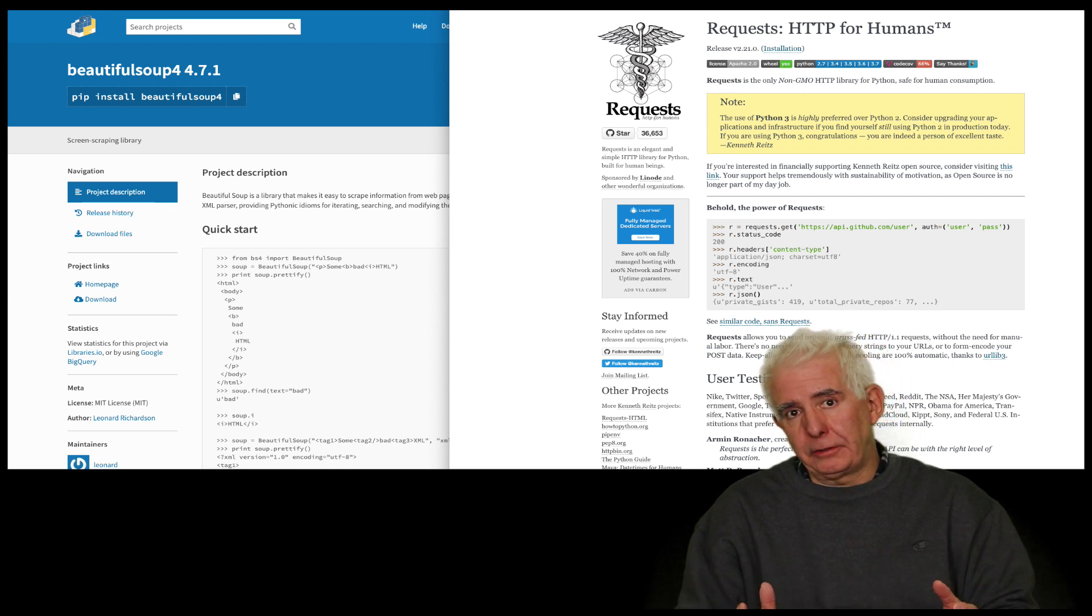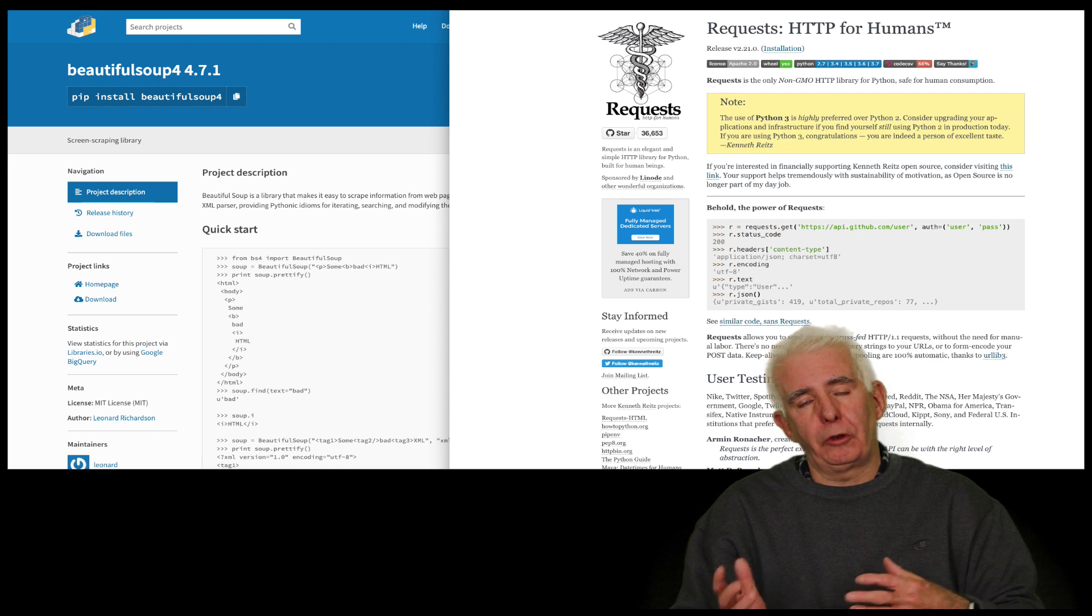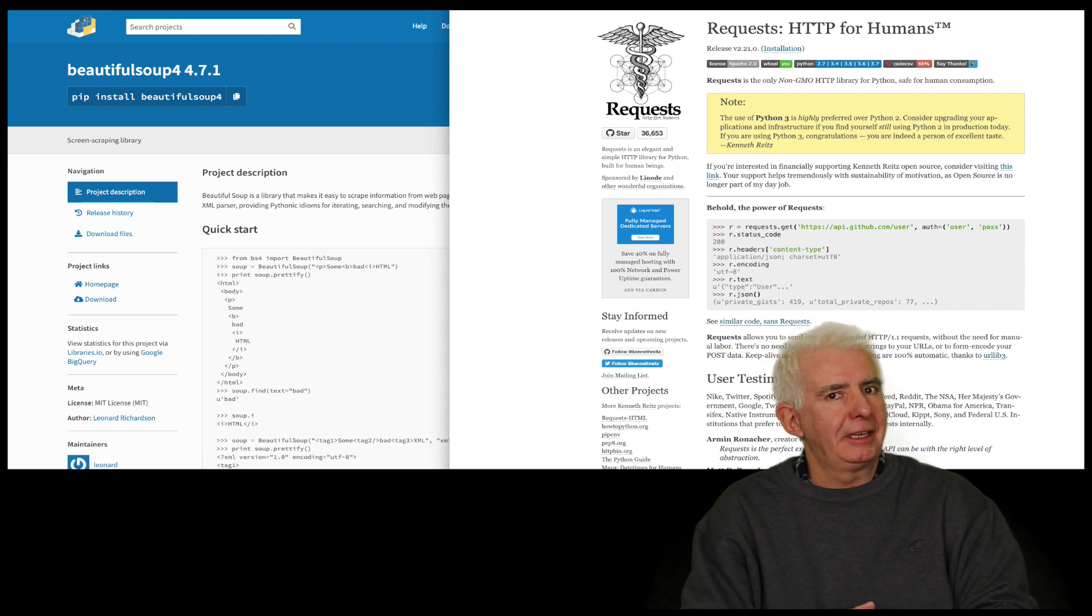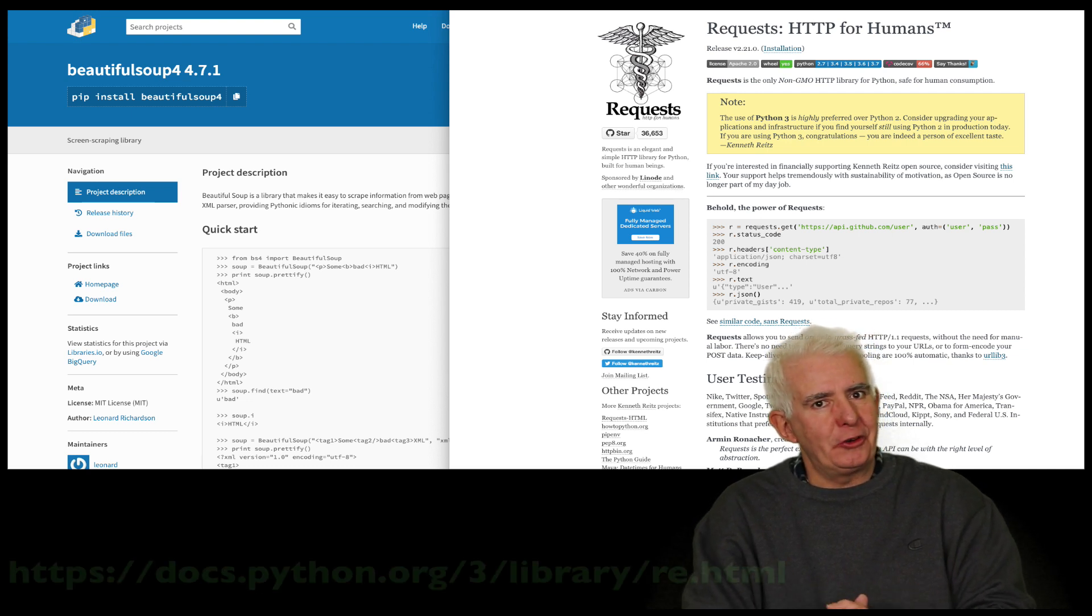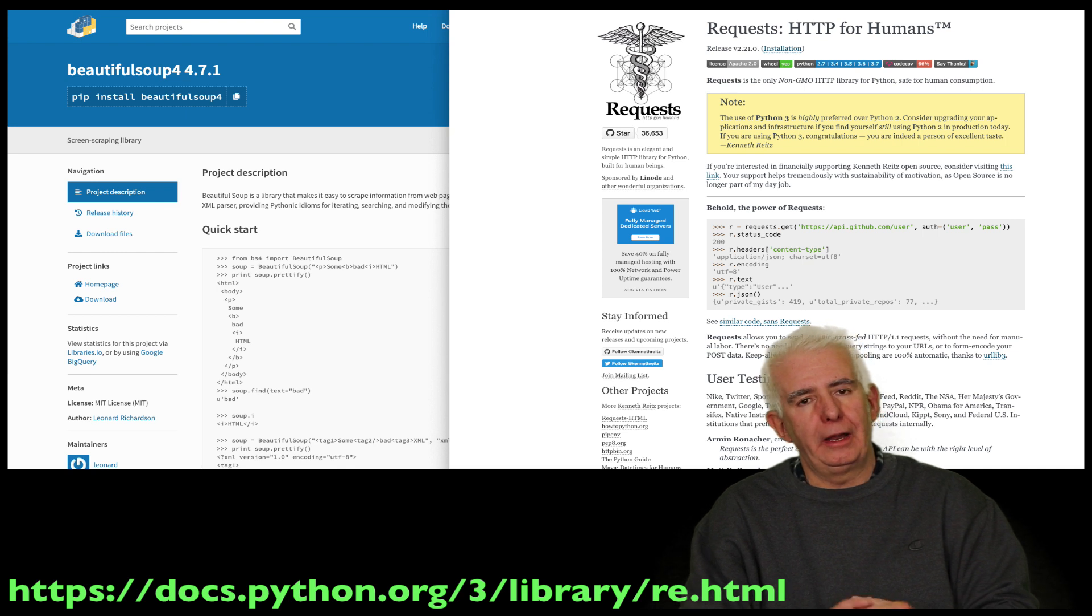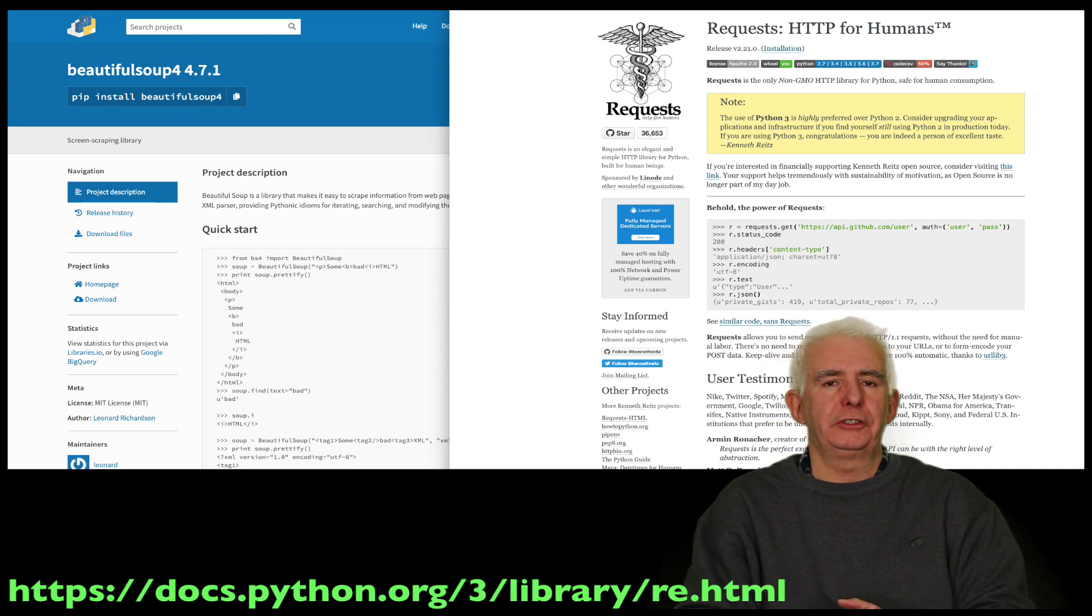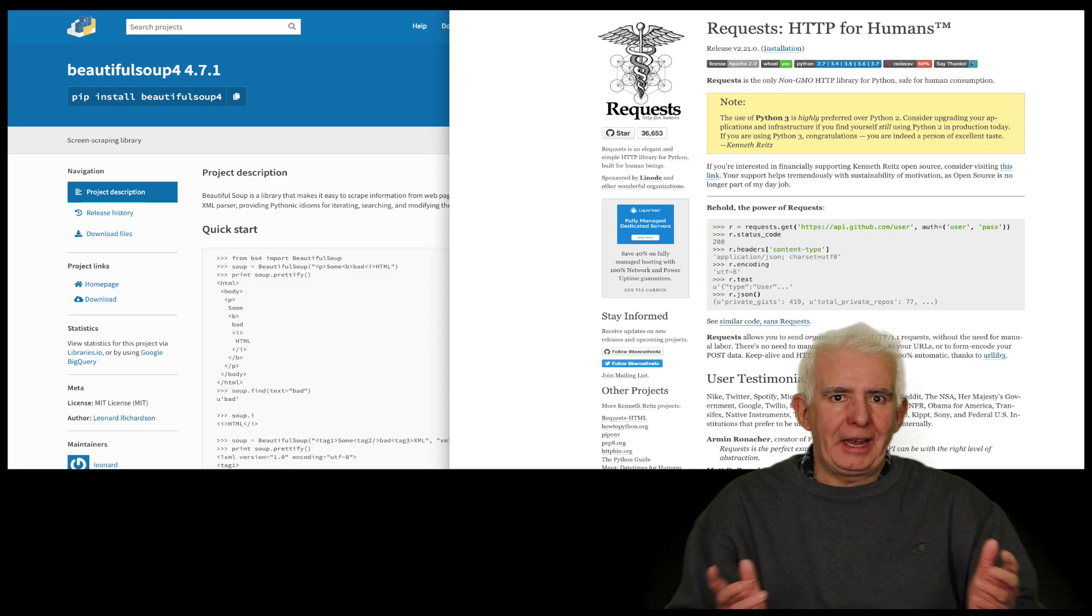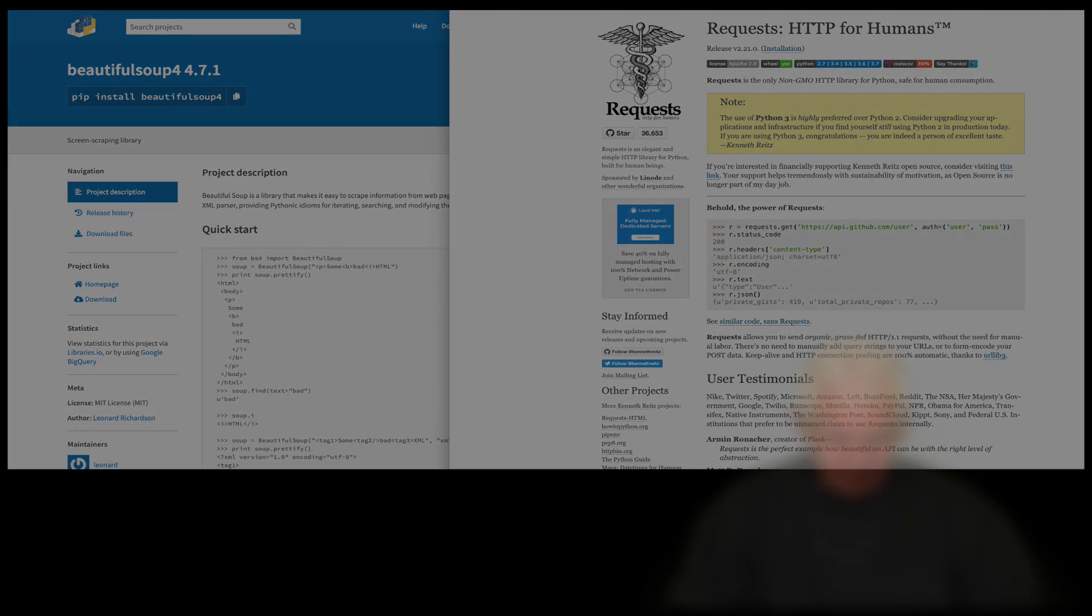And we're going to look at some websites, we're going to do some examples and we'll even show you some regex, a light introduction to regular expressions to show you how to search through the HTML code. So with that, let's get moving.